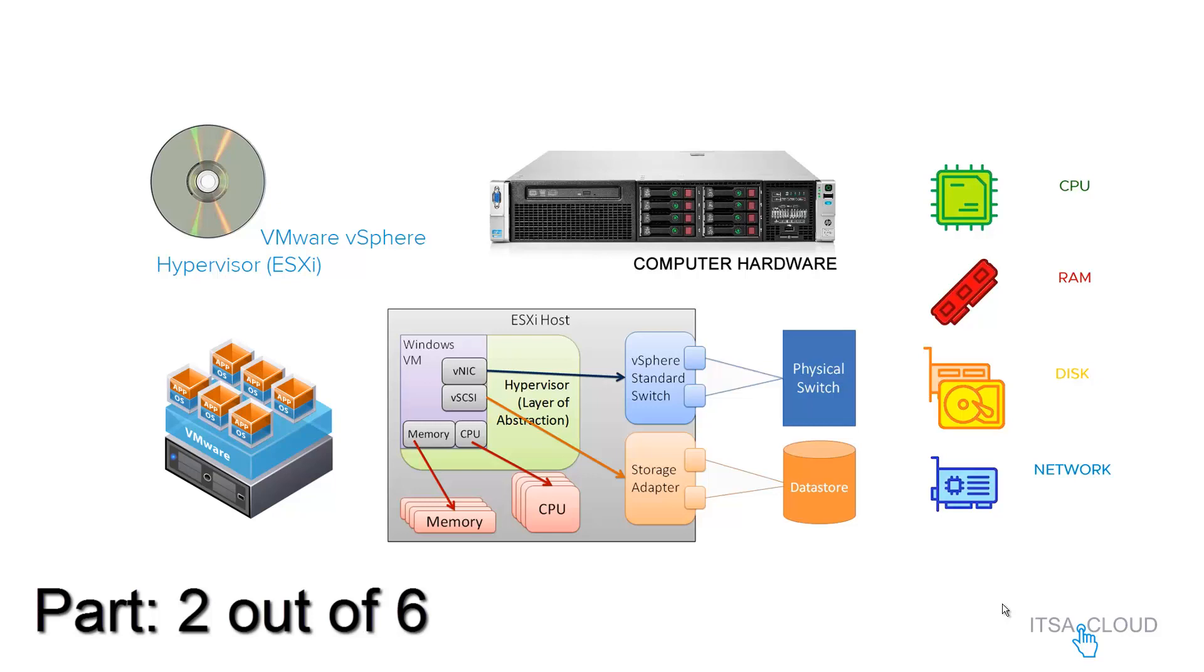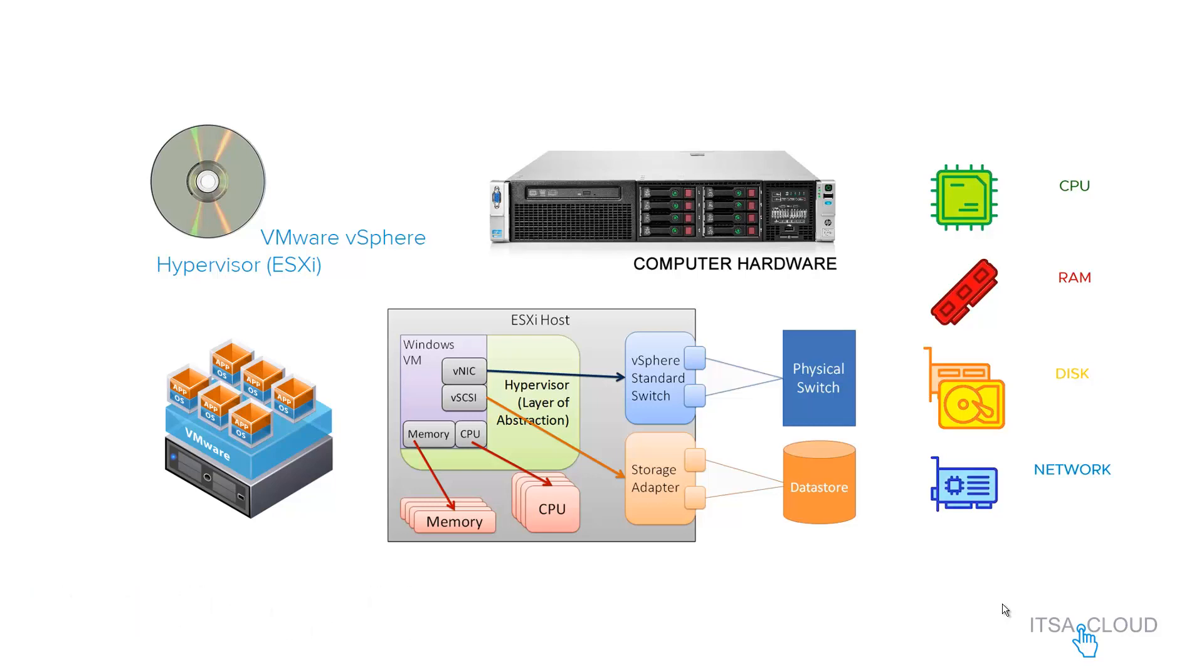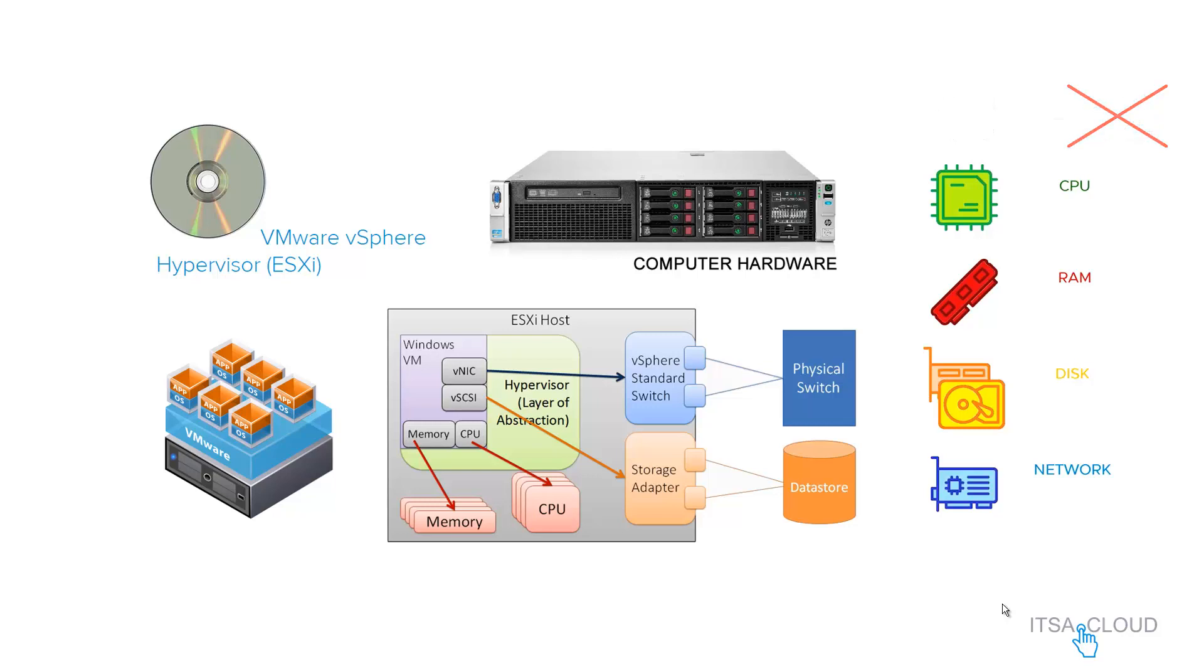Remember, you do not give more resources than you already have in your computer. For example, if you have 10 CPUs, don't give like 12 CPUs in total to the VMs. You cannot handle all the load because it's going to be more than what you already have in the physical host.